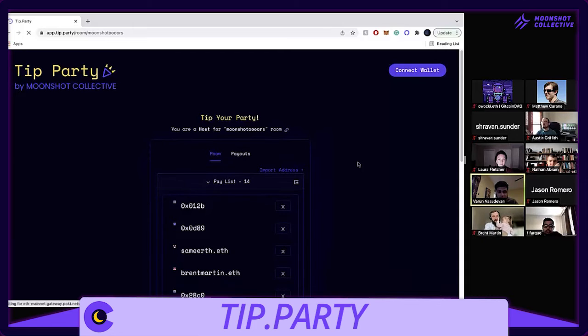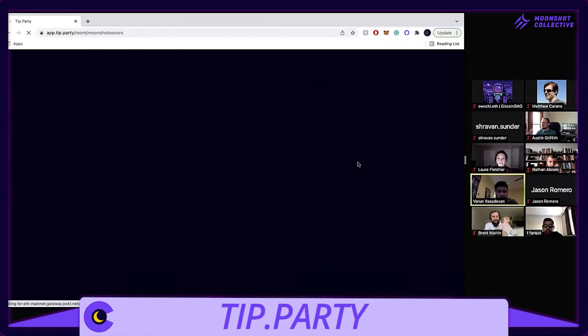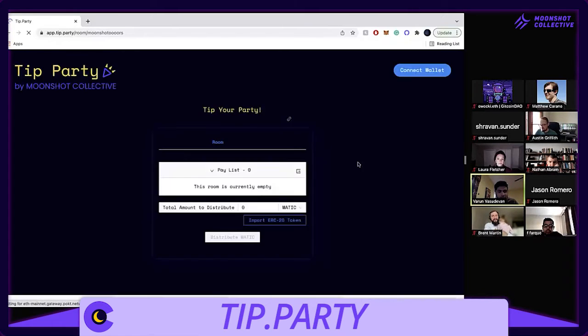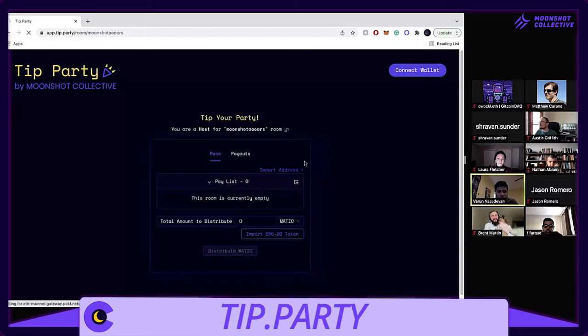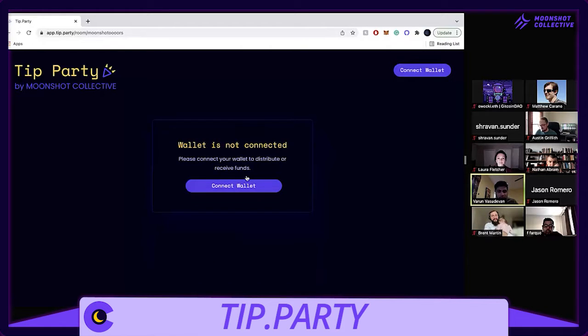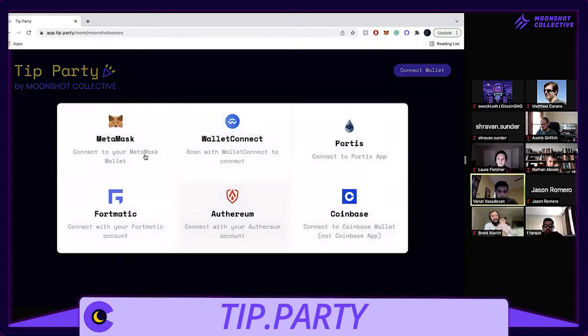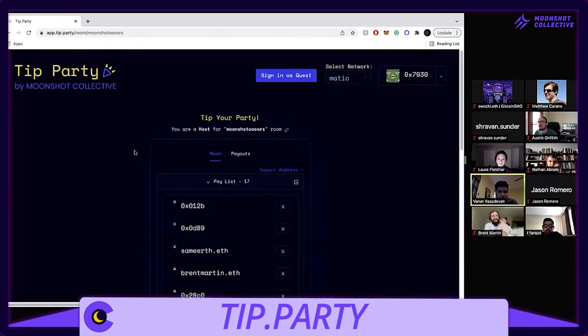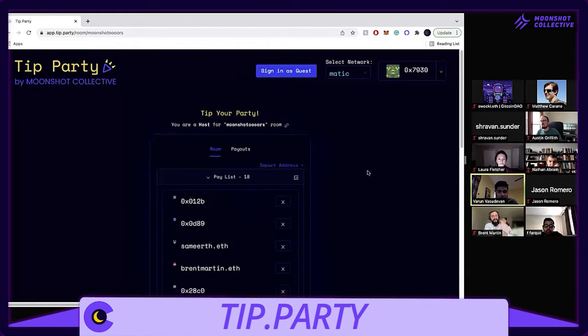And I'm sure people are still signing in, but I'm not dropping too much Matic so should be alright.